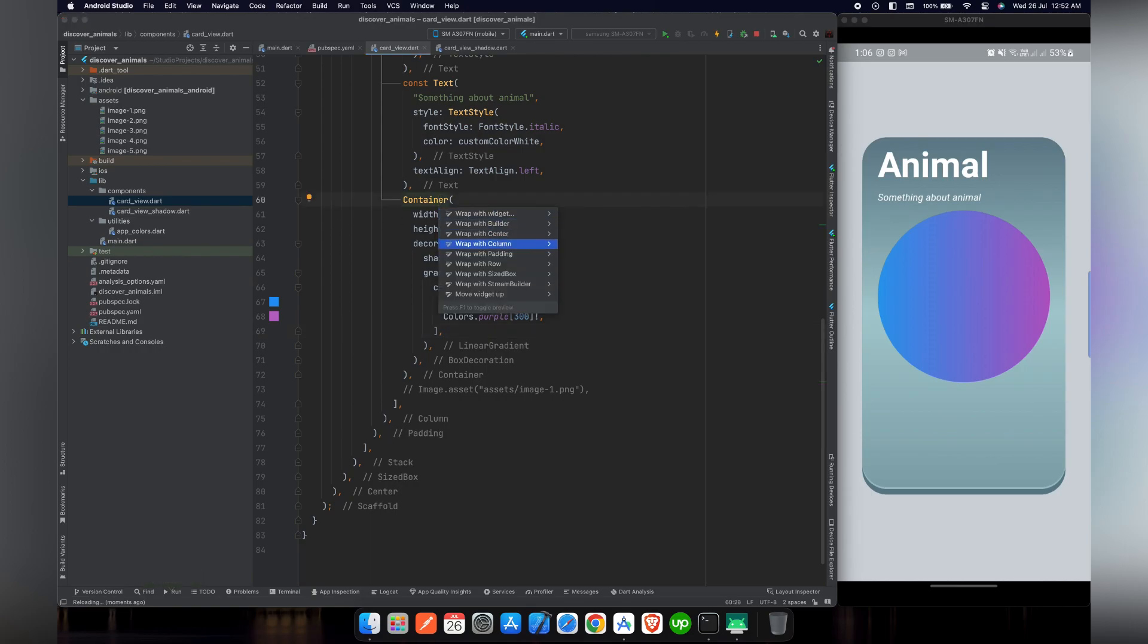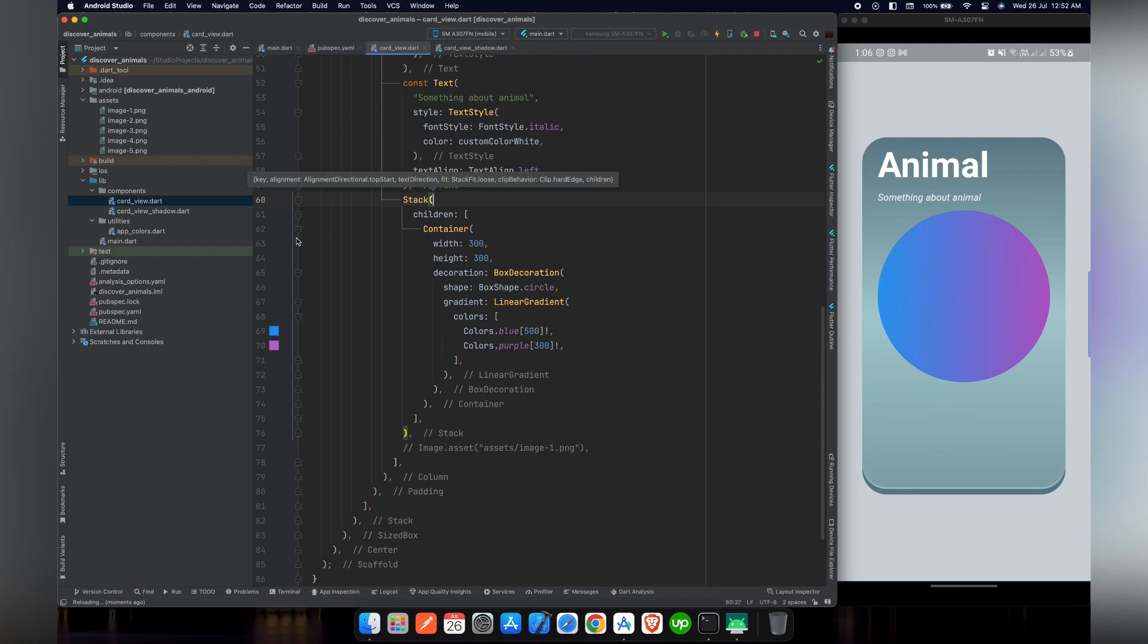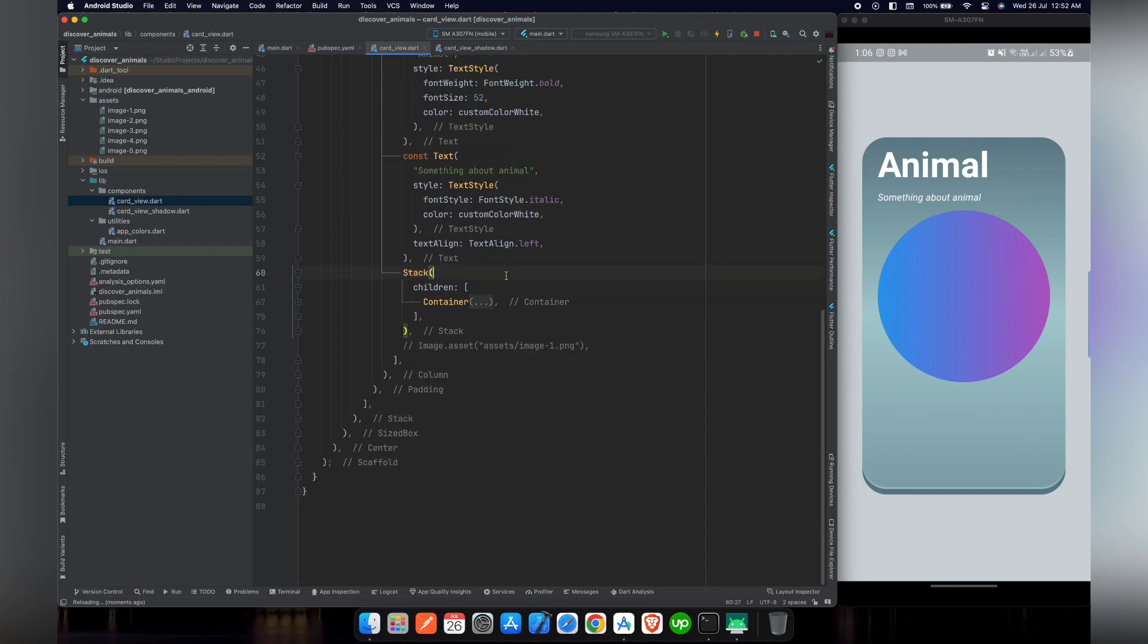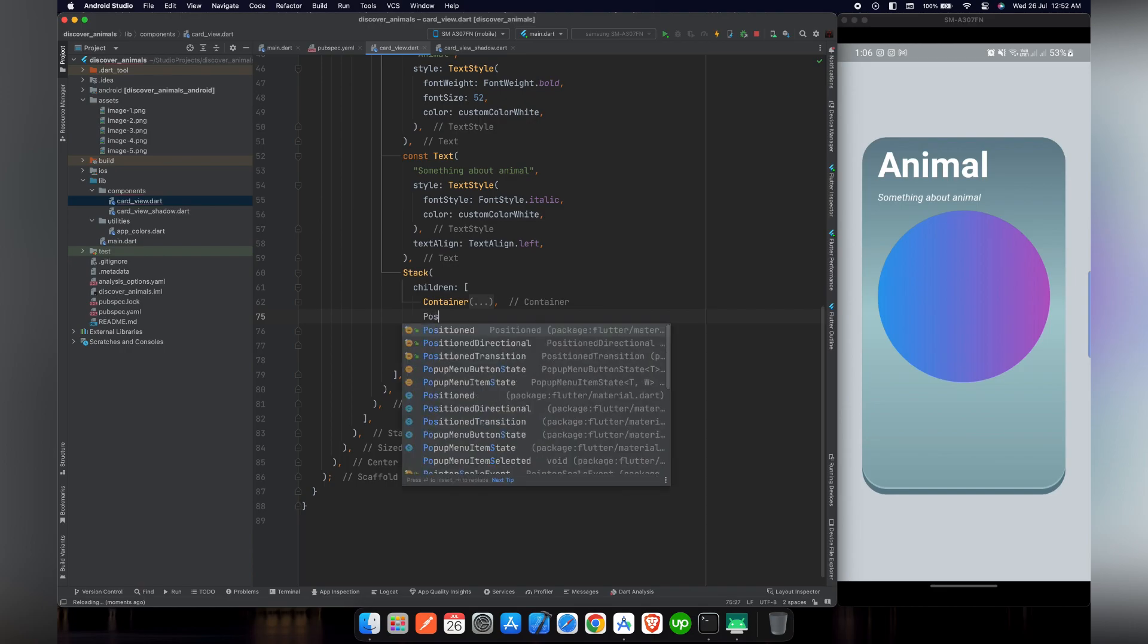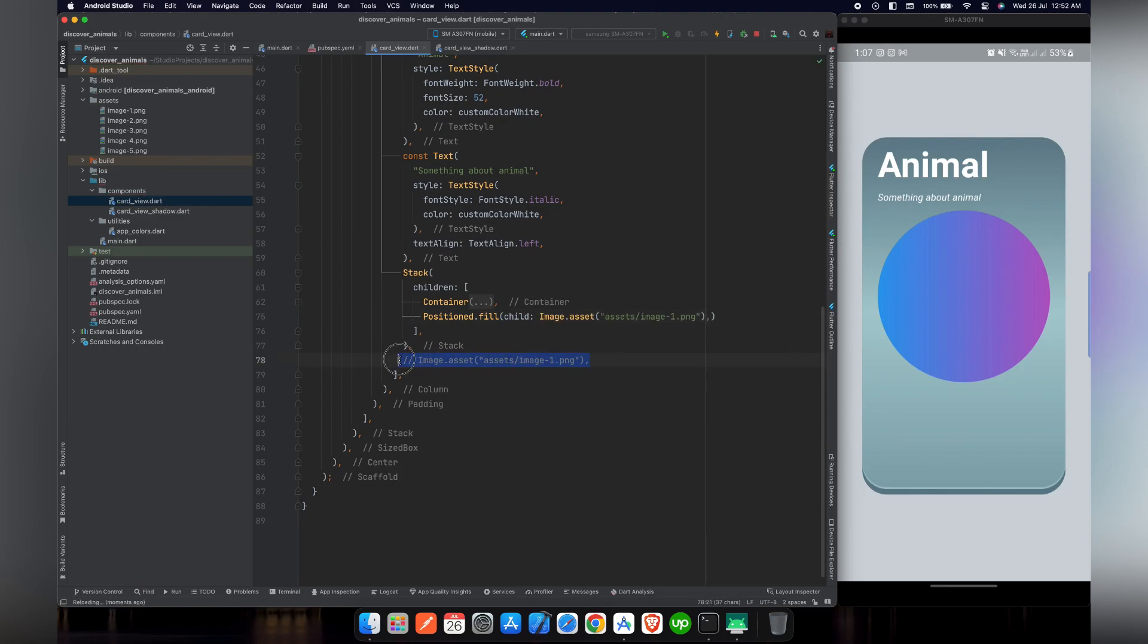Now if we have organized our code and reload our project you can see that the colors are perfectly aligned inside the circle. Now what we need is to add image in front of this circle. For that purpose we will wrap this container inside column and rename it to stack.